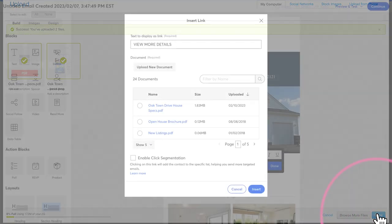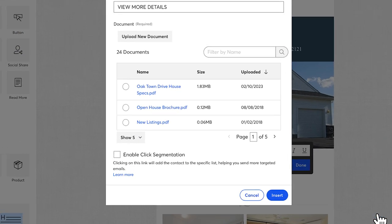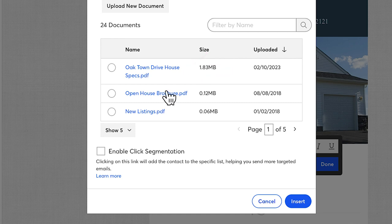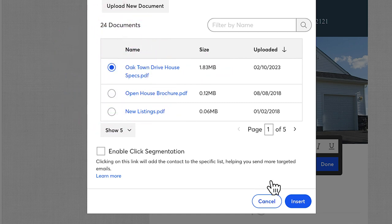Your document is now uploaded and will appear in the list of files here. Select it, and then click Insert.